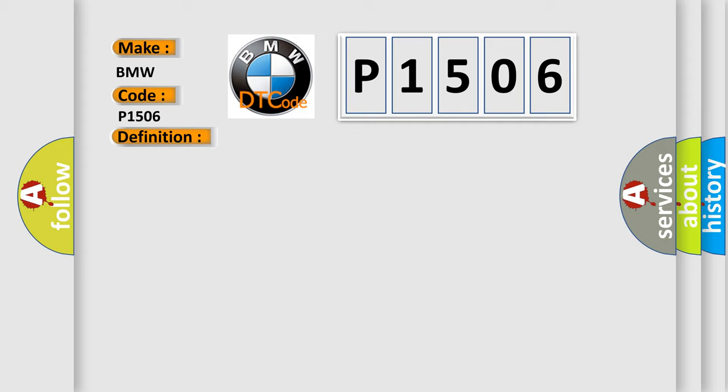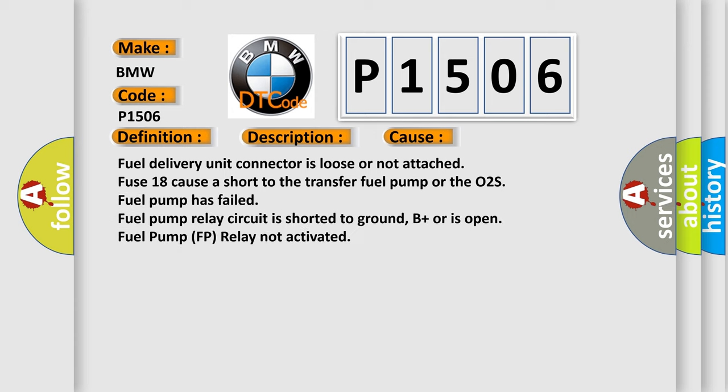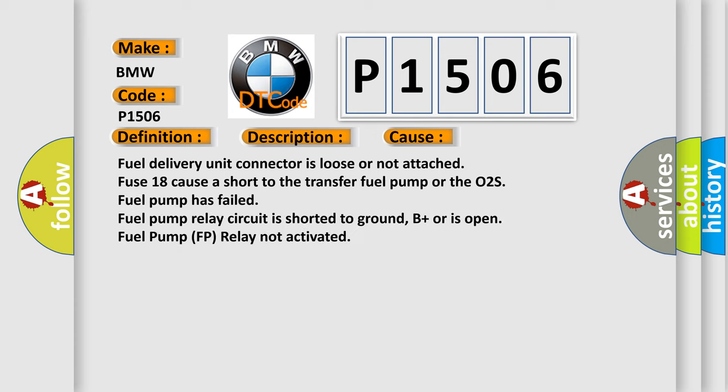And now this is a short description of this DTC code. Engine running, the DME detected that the idle air control valve signal was intermittent. This diagnostic error occurs most often in these cases.